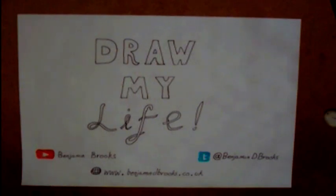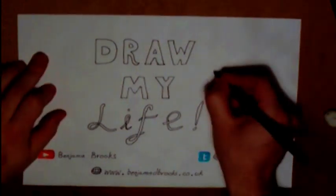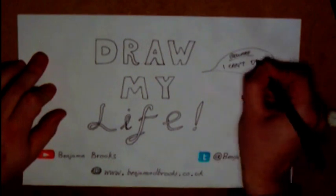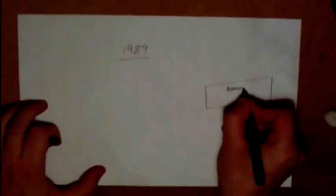Hello and welcome to my Draw My Life video. This is another vlog episode, seeing as it's not really geological very much, but here we go. I can't draw, I should warn you in advance.